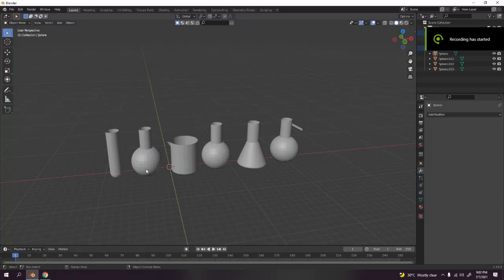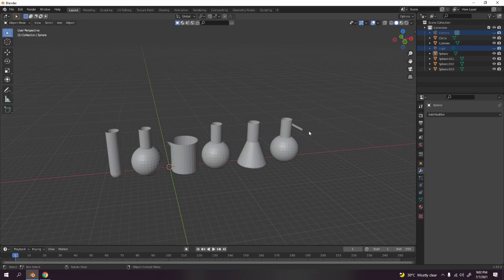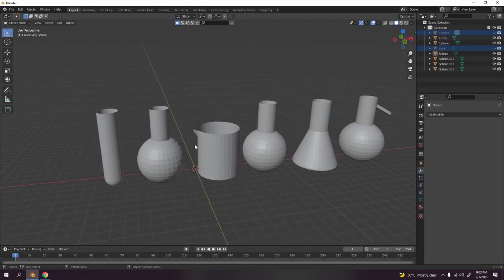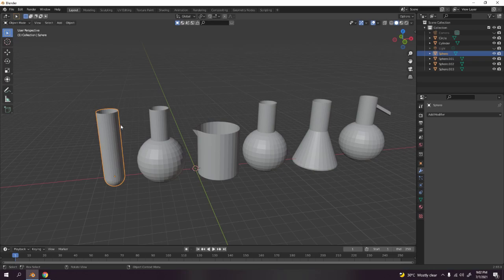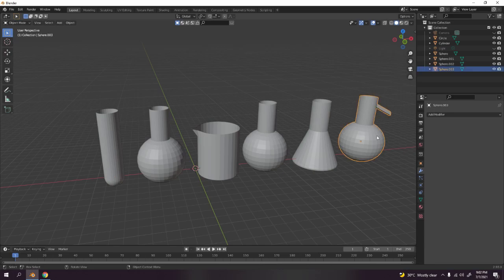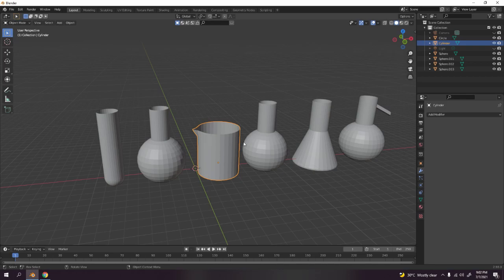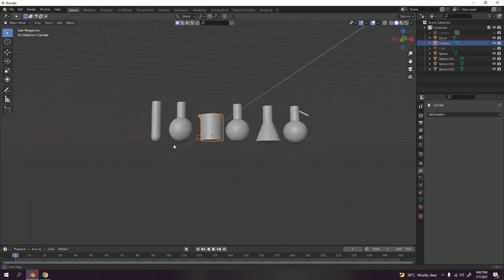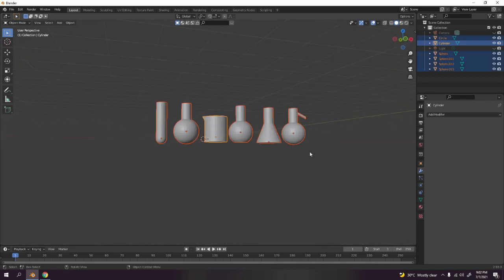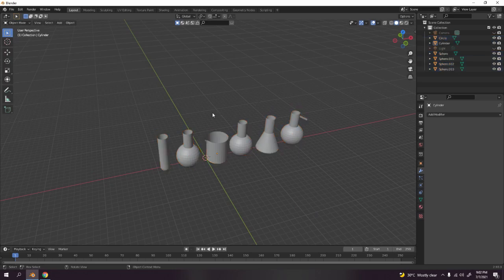What's up guys, today I'll be showing you how to make six lab equipment items. The first one is going to be very easy — this is a test tube, I believe. And this one is a beaker. I'm going to hide those and show you how to make the test tube first.